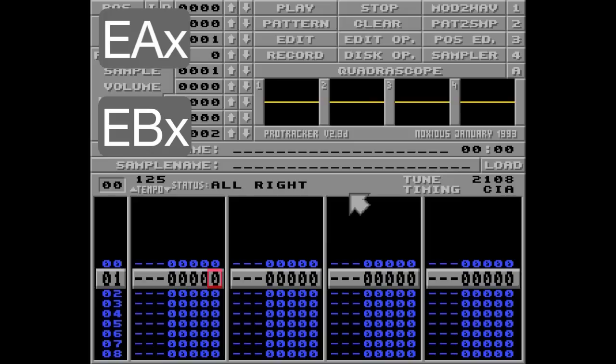And since the A command is kind of rough for slow fades, the EA and EB commands are more suitable. This is probably why these commands are among the most frequently used E commands.